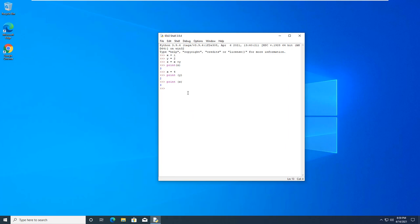So, if we did if, you notice if is orange. If we do true, if I spell it correctly, true. True works. If we do and. And is orange. As is orange. Else is orange. So, if it shows up as an orange word, more than likely it is not available.